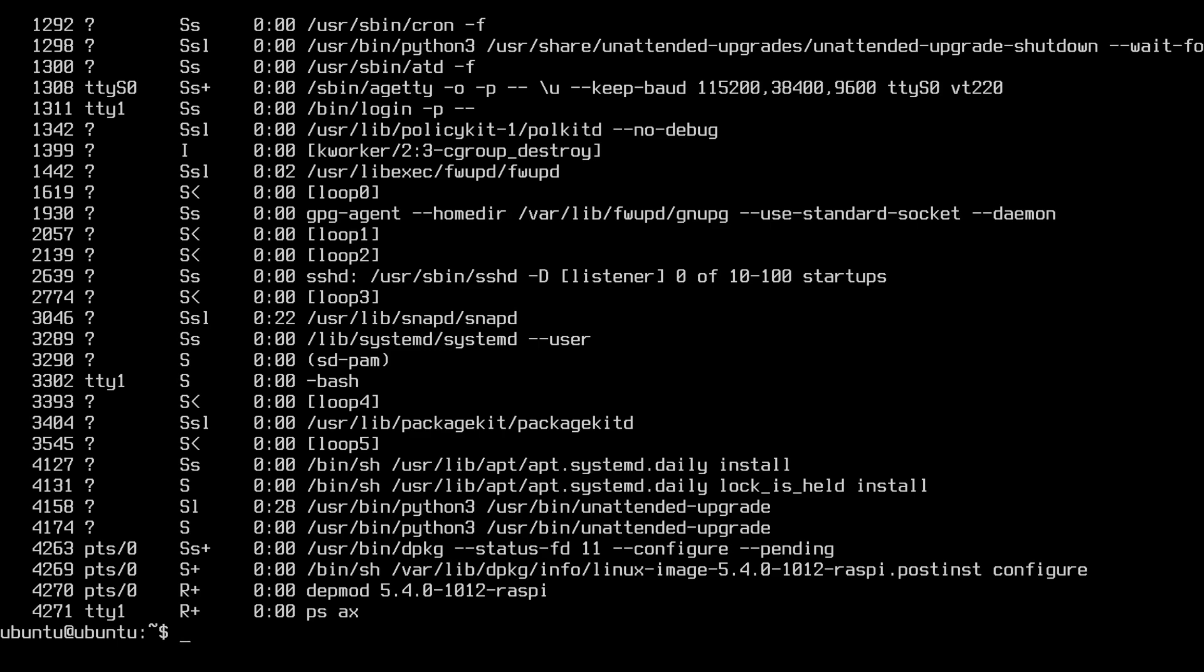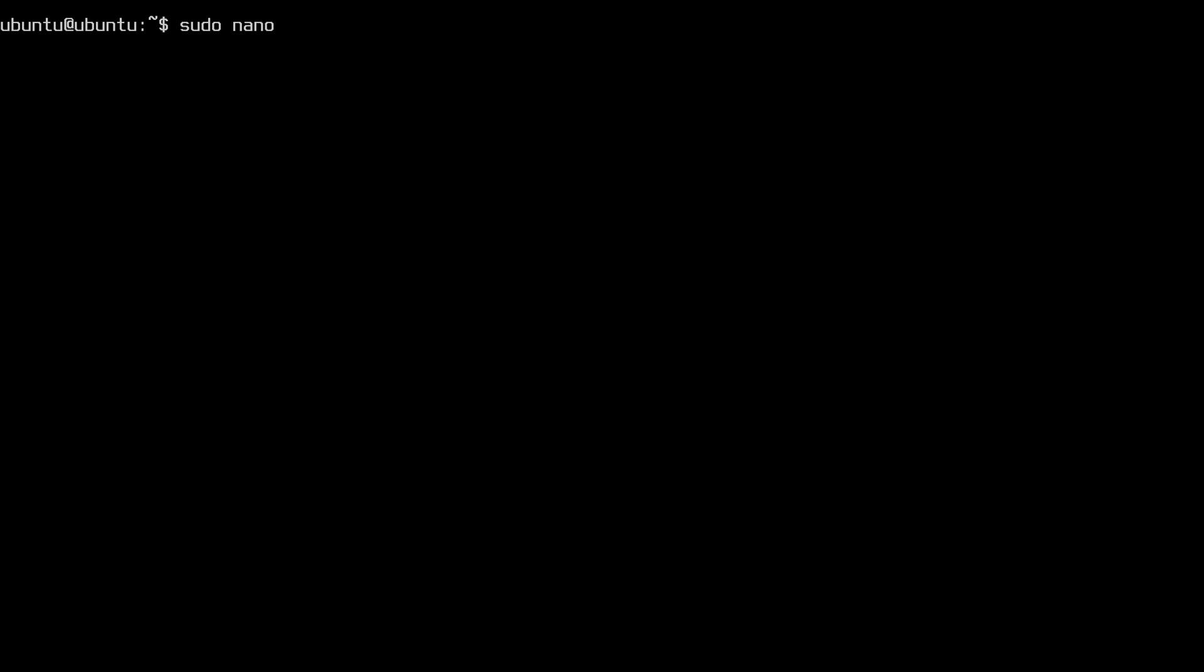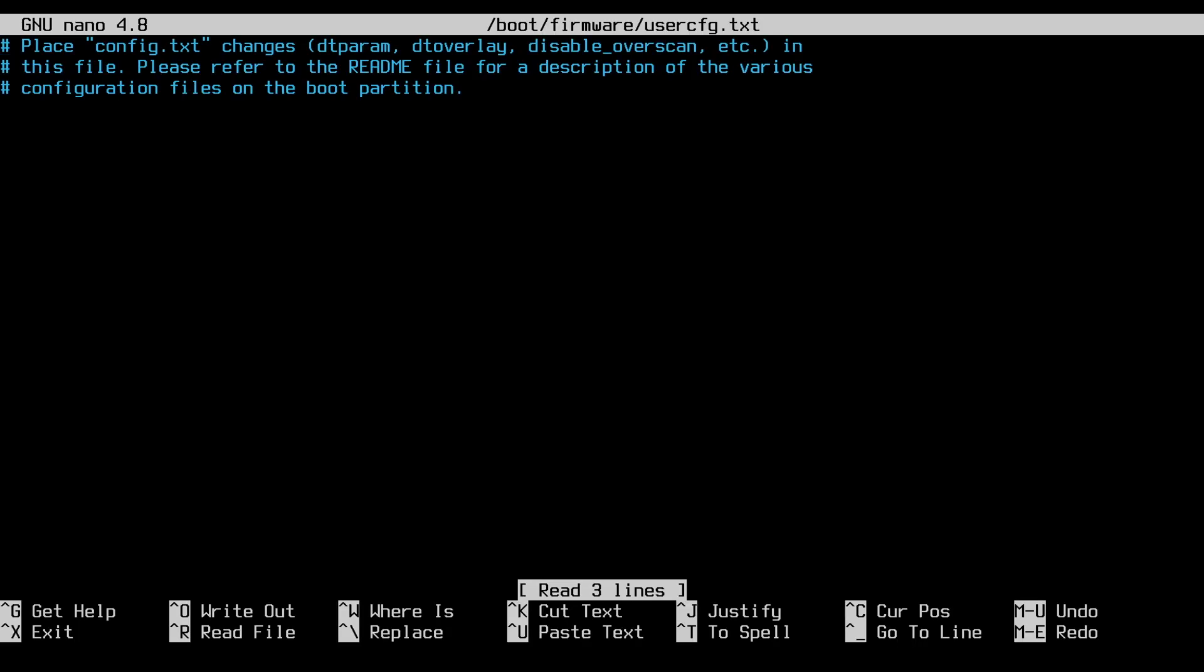So it may be hard to tell right now, but there's a black bar on the top and bottom of the screen. So I'm going to change a few video settings to fix that. So I'll clear my screen. Then I'll type sudo nano /boot/firmware/usercfg.txt. I'll hit enter.